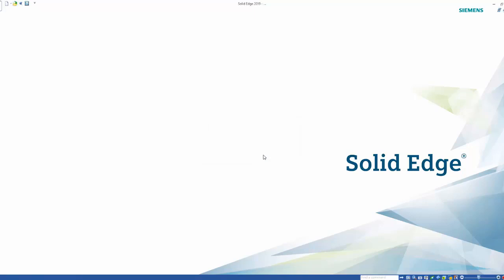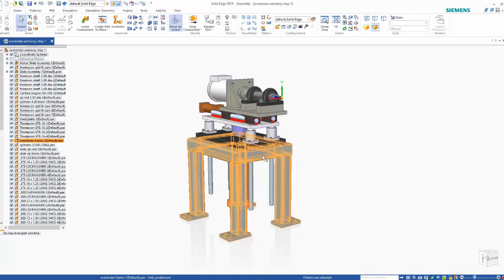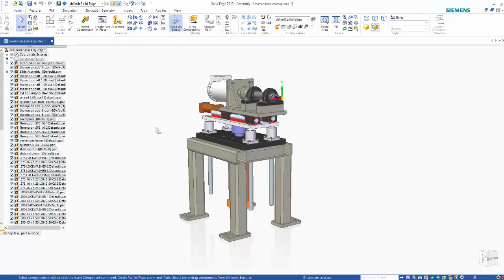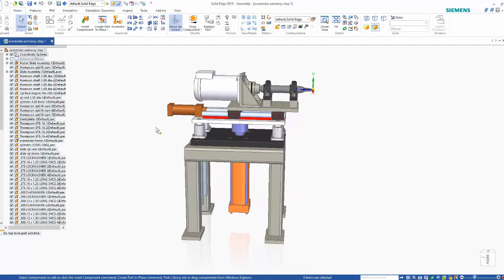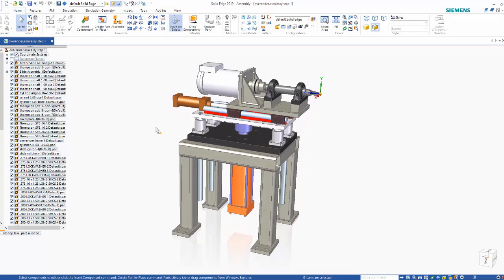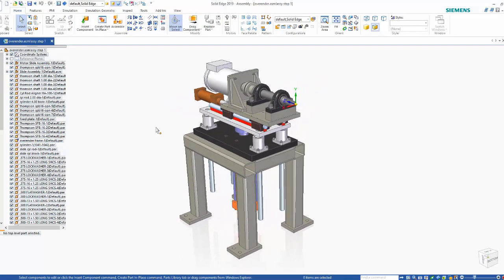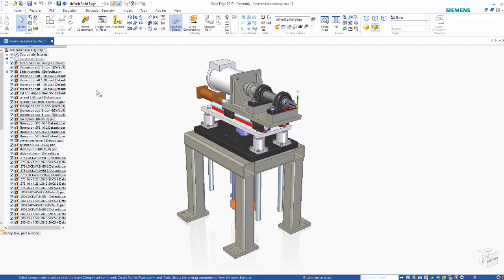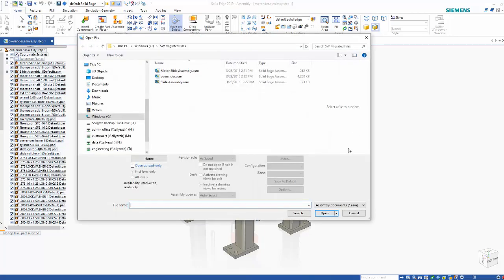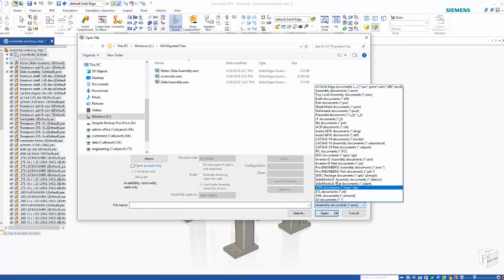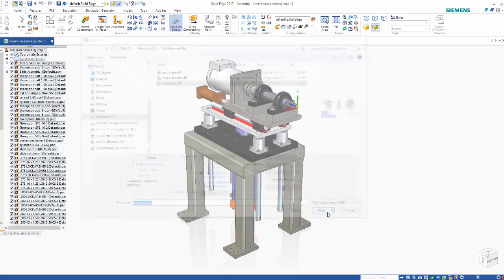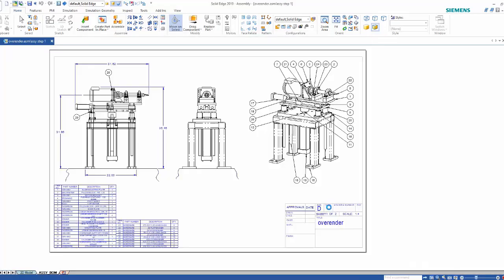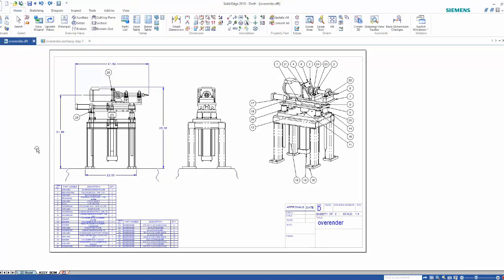Here we can see the migrated over-under assembly. Now if we look at the drawing of this assembly, we can notice that all of the views, balloons, and bill of materials have migrated into the Solid Edge drawing.